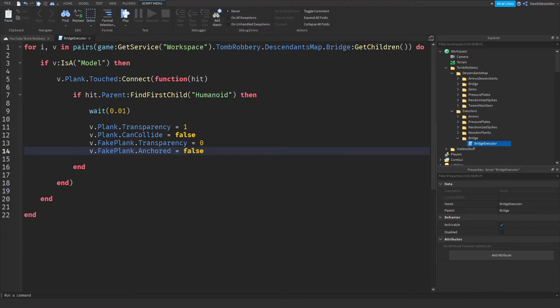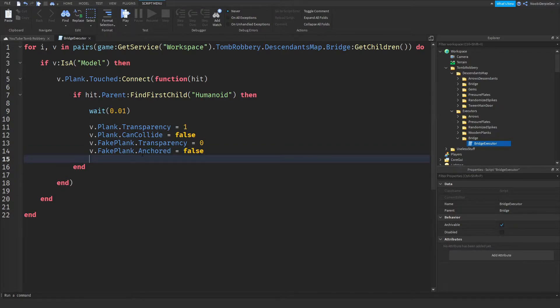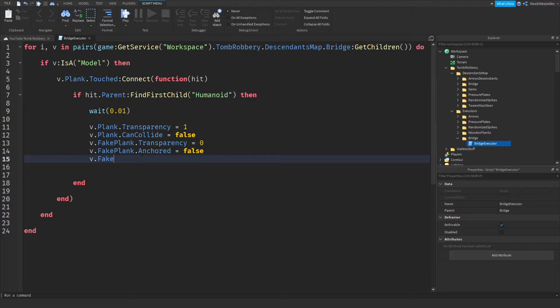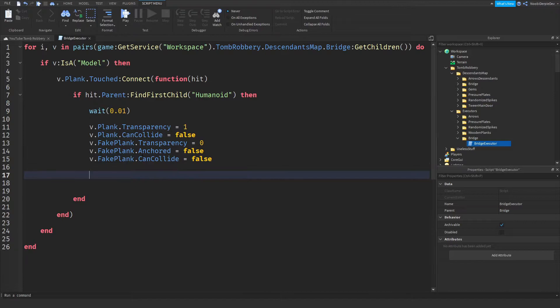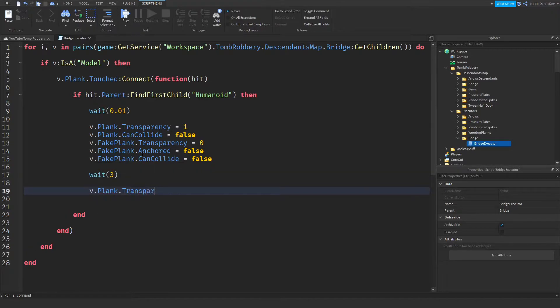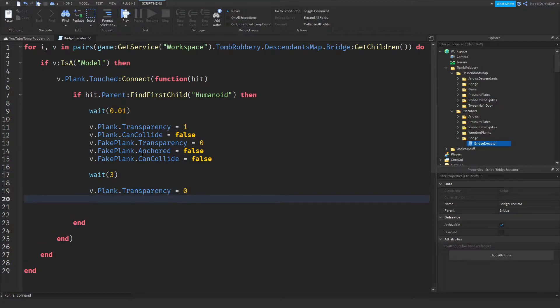V dot fake plank dot transparency is going to be zero. V dot fake plank dot anchored is going to be false because we're going to make it fall. And we're just going to make it fall. V dot fake plank dot can collide is going to be false.